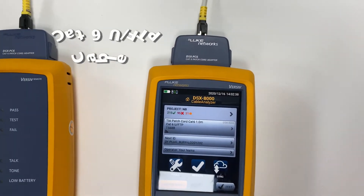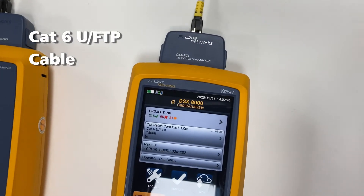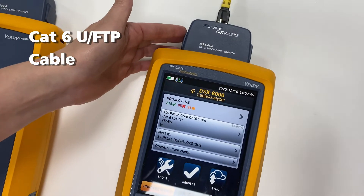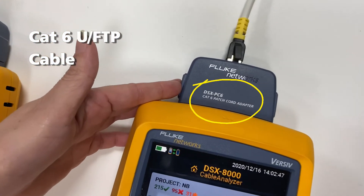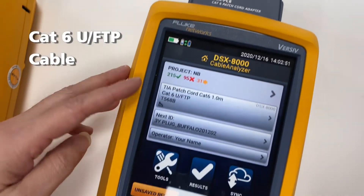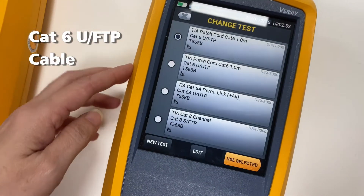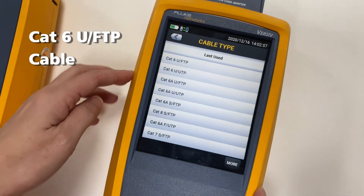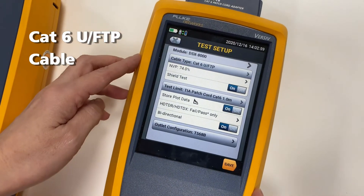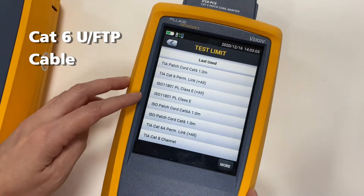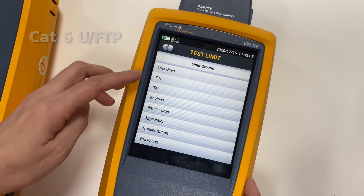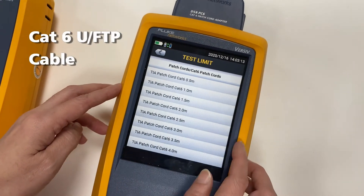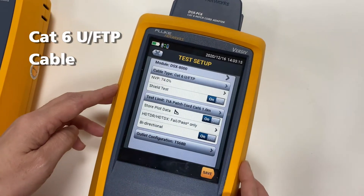Now we are going to show you how we do the Cat6 U/FTP patch cord component test. First, make sure the adapter is correct for the Cat6 patch cord. Then we will set up the cable type — choose Edit and choose the right cable for Cat6 U/FTP, then choose the test limit. We set up the parameter for TIA Cat6 1 meter.